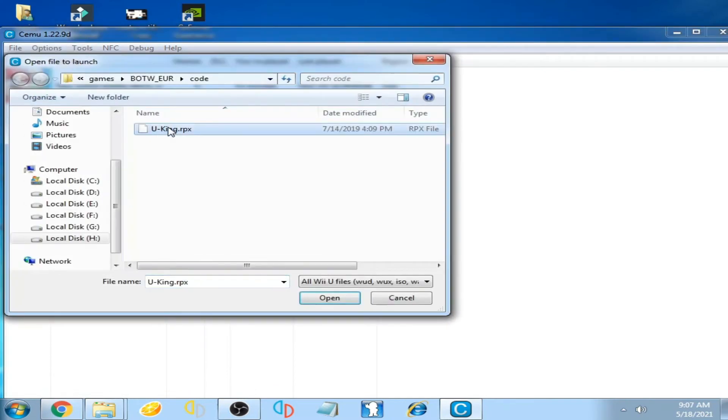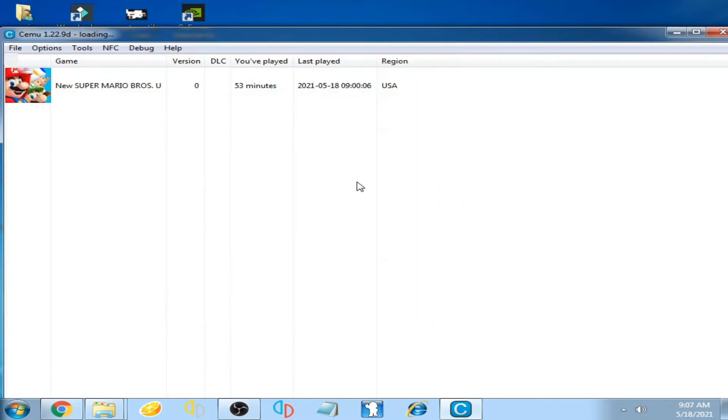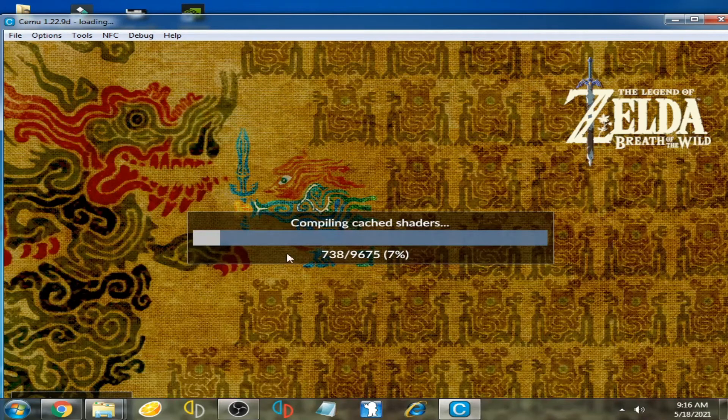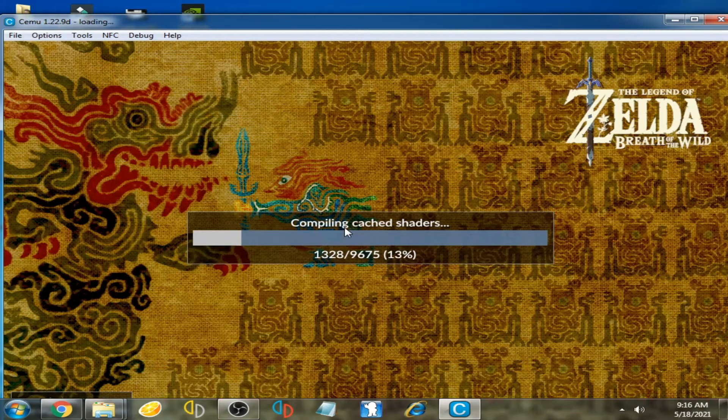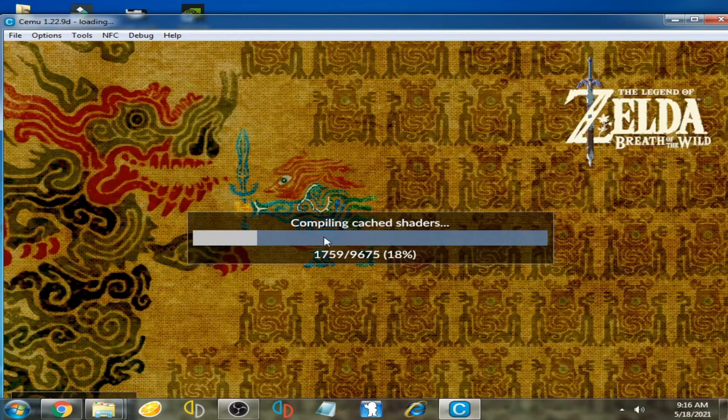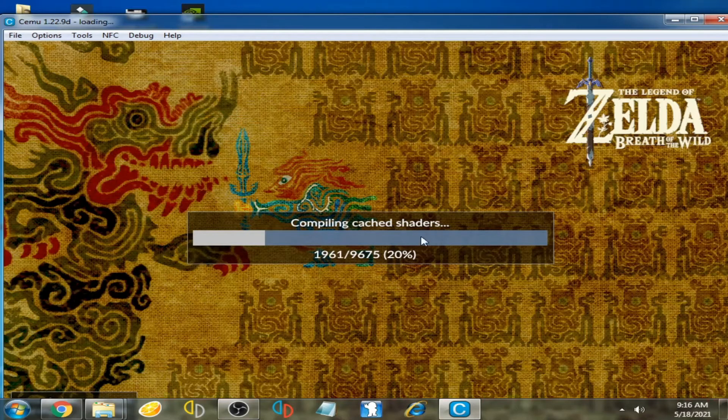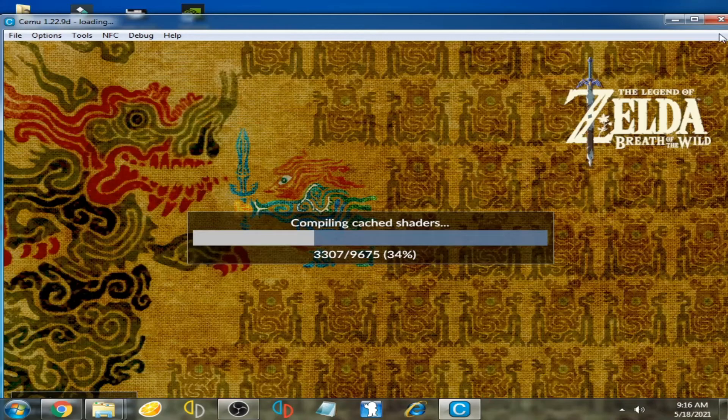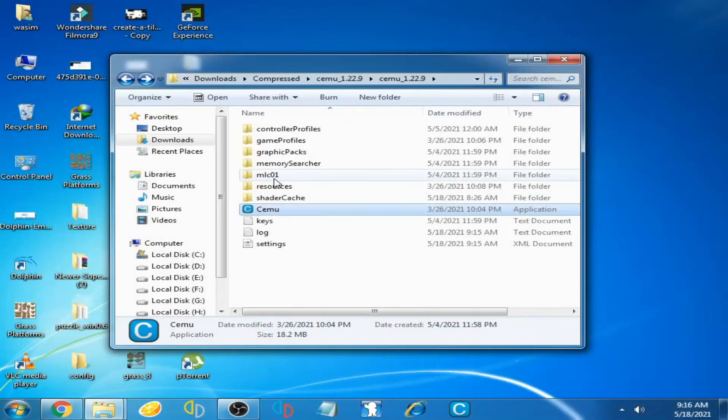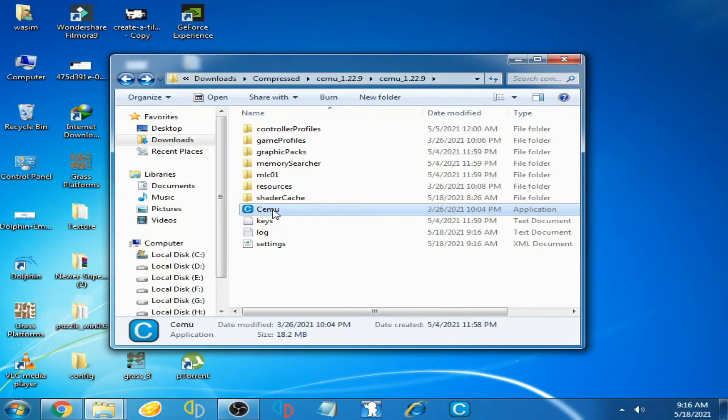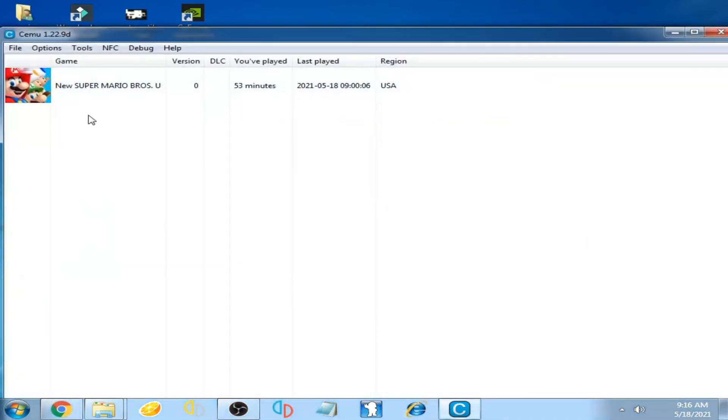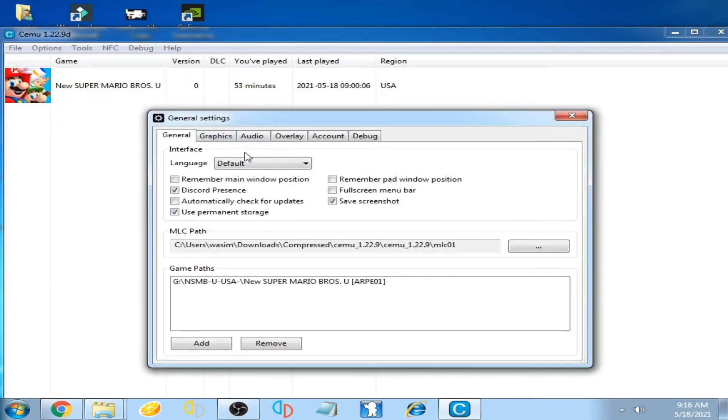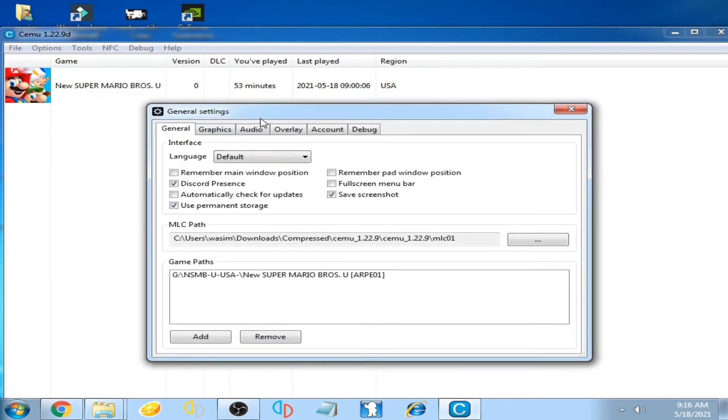Now you can see the shadow cache performance is better than before. If you want more better performance, then close CMU emulator and reopen it. Go to options and open general settings.